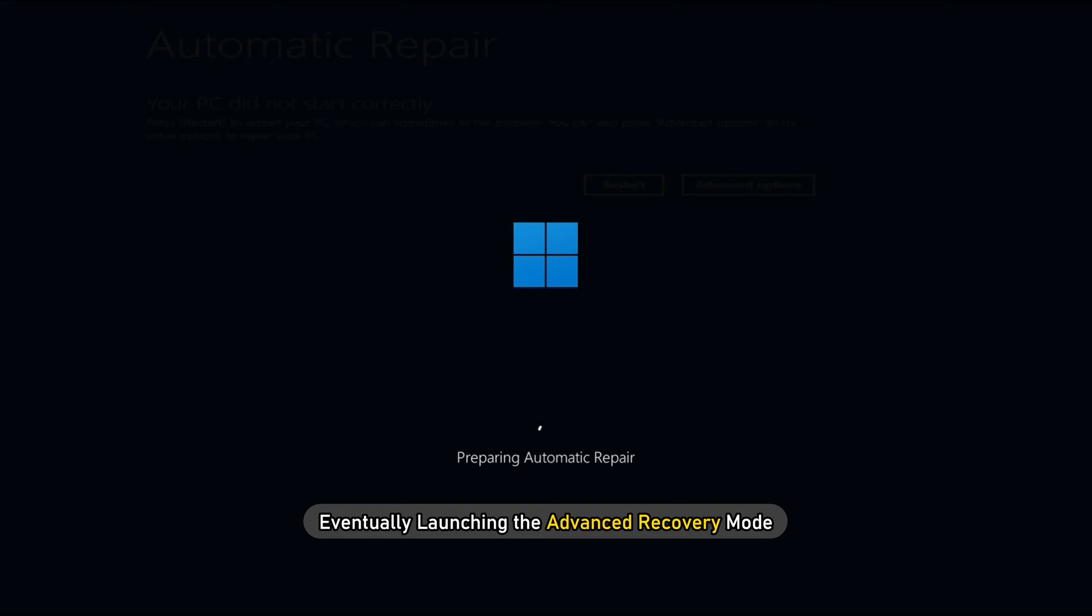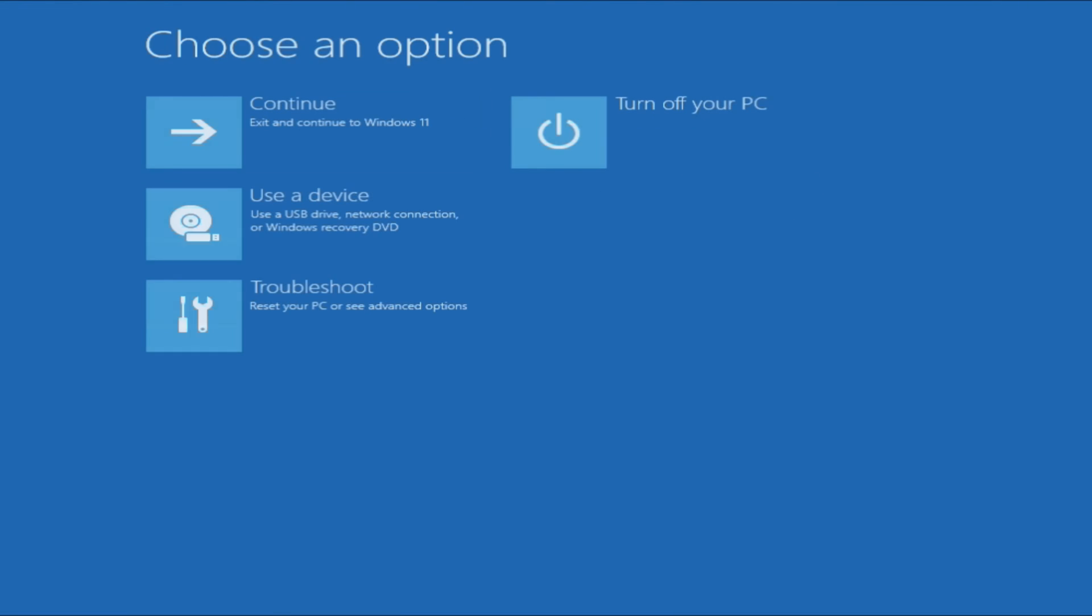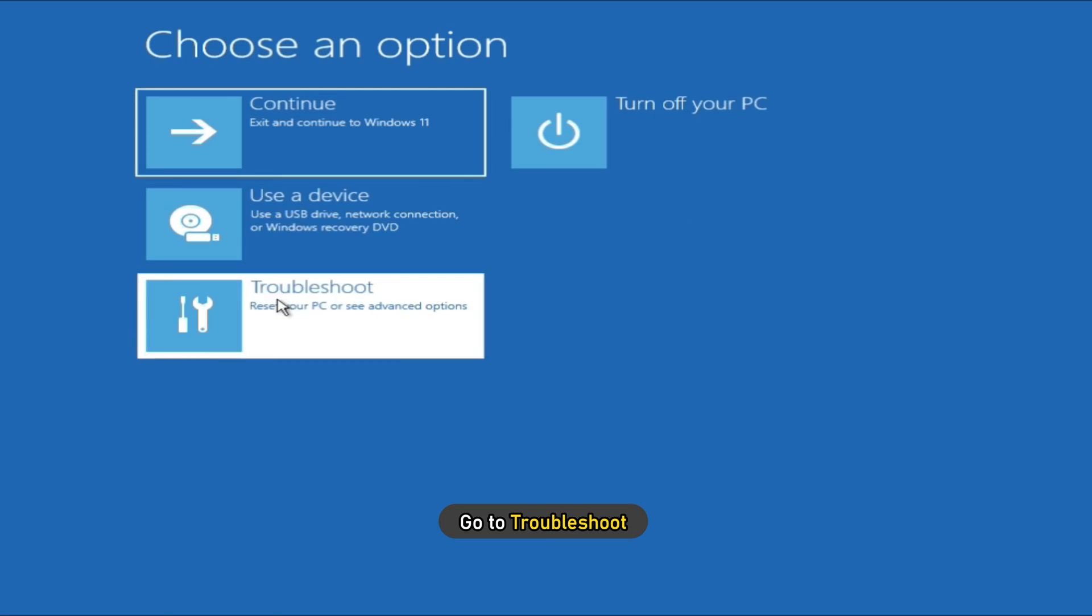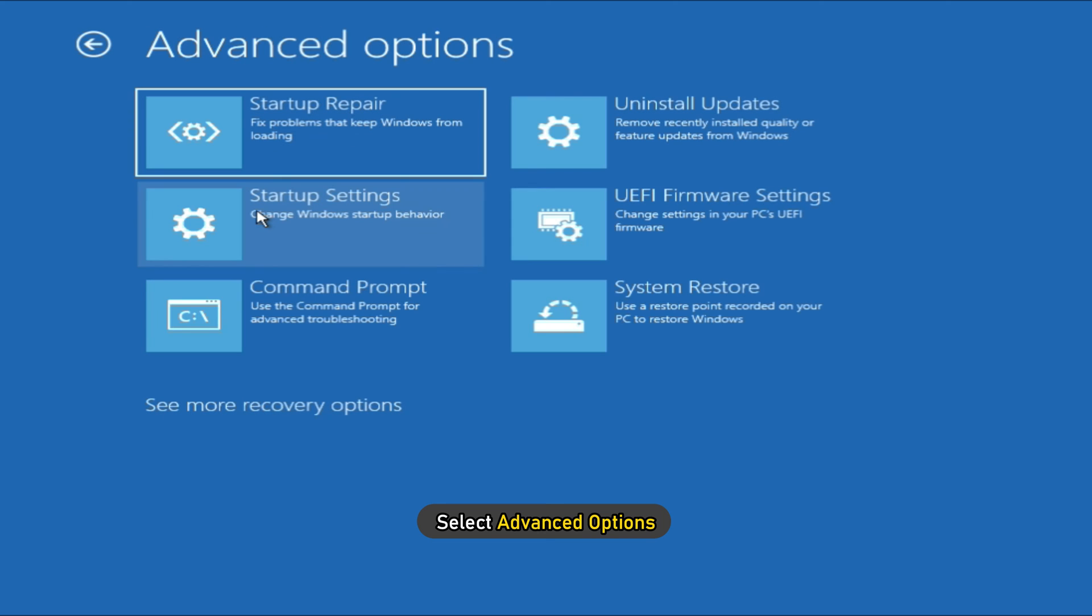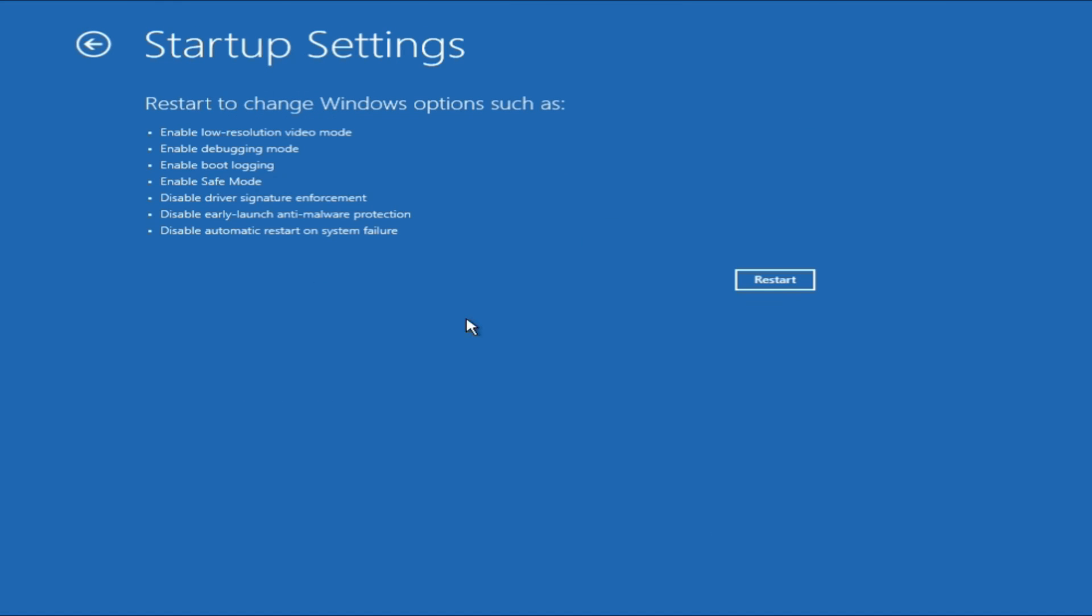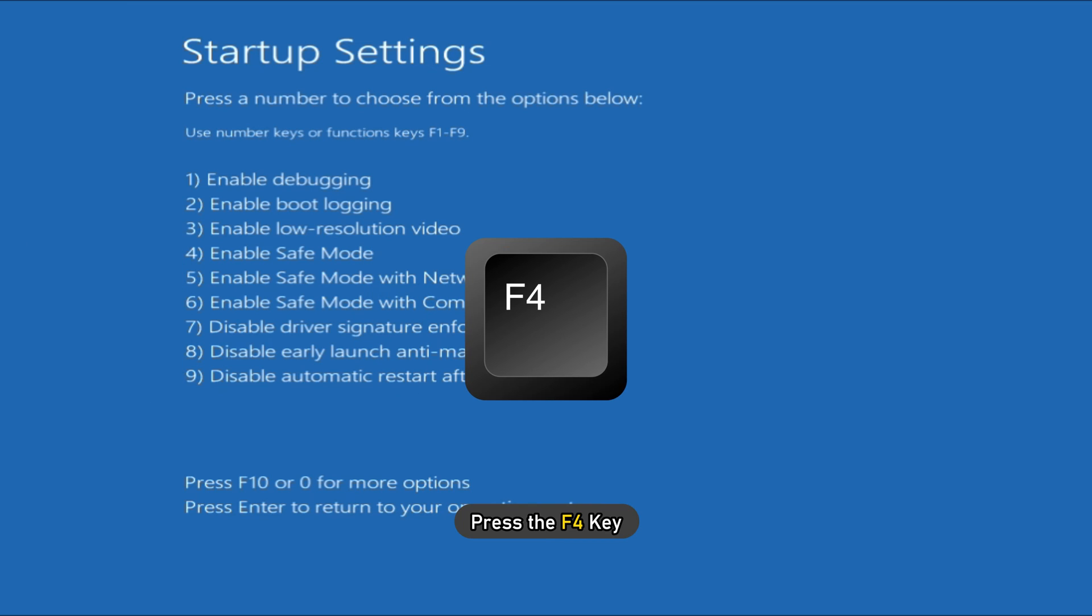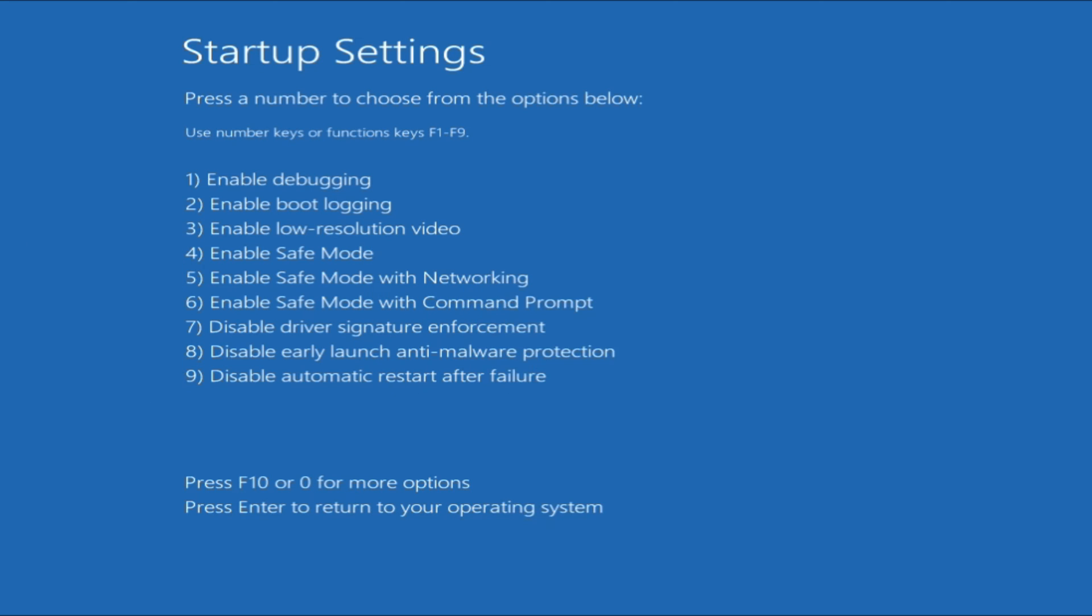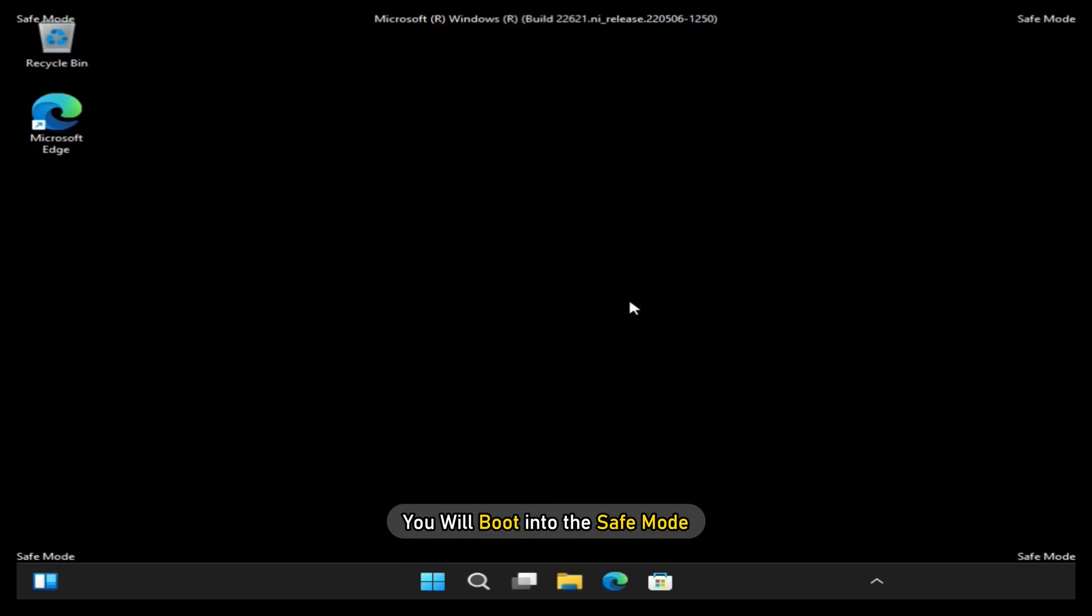Eventually launching the advanced recovery mode. Go to Troubleshoot and then select Advanced Options. Now click on the Startup Settings option and click on the Restart option. After the restart, press the F4 key. Once you have done that, you will boot into the Safe mode.